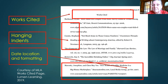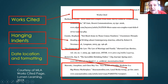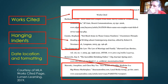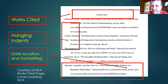Notice how major works like books are put in italics, while stories, chapters, or articles within books are put in quotation marks. That's an important formatting distinction in MLA citations.